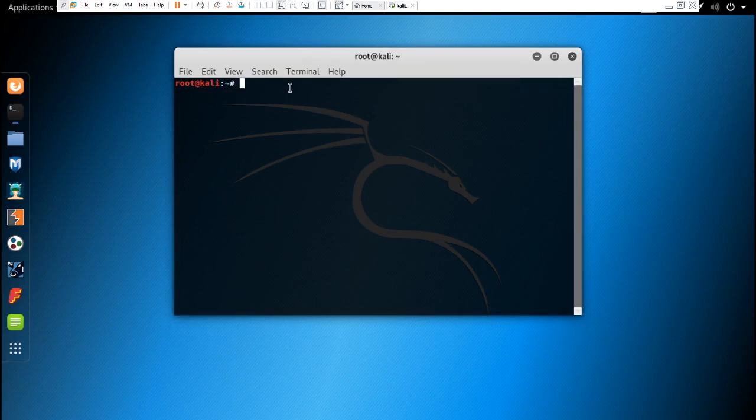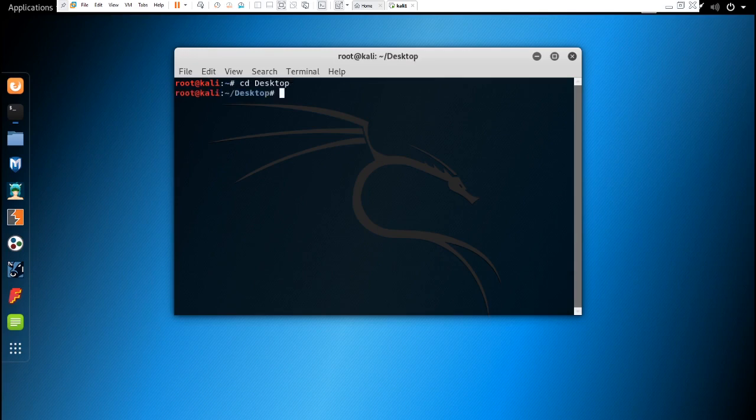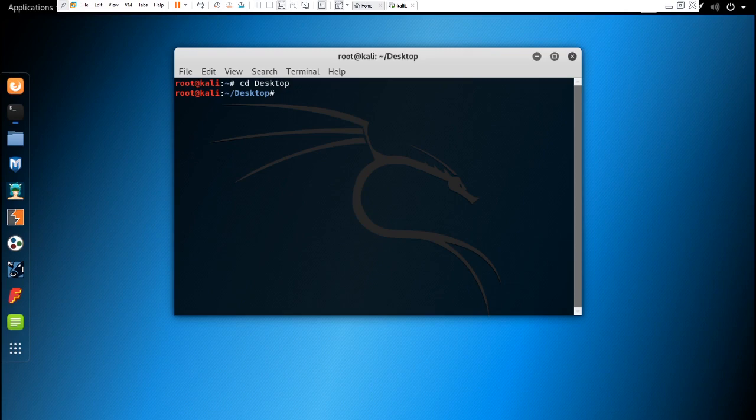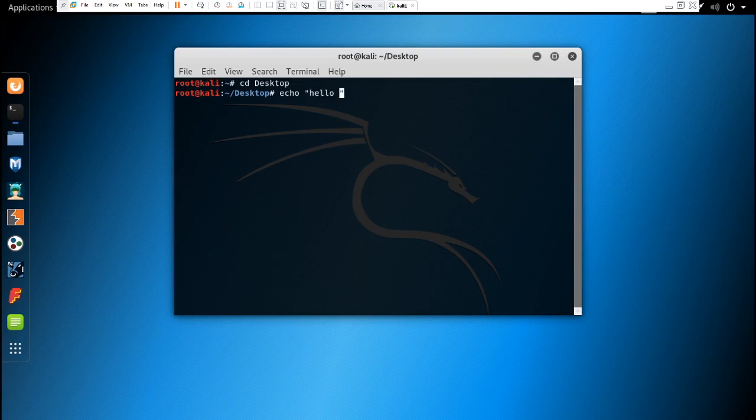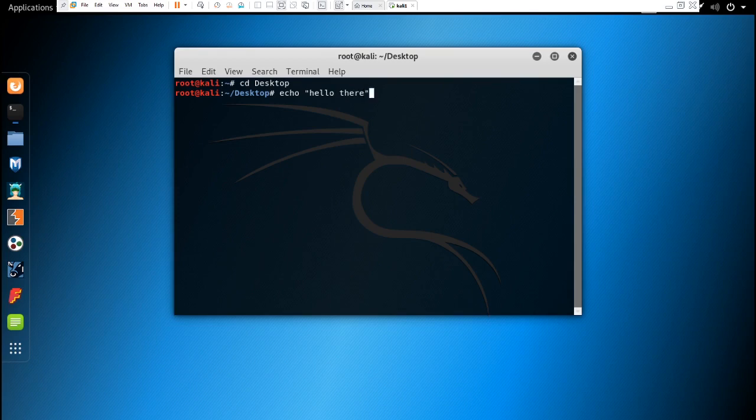First of all, let's go to our desktop. Here let's create a first file. You can create a file by typing the command echo and the text you want to write in that file. I suppose hello there, and the name of the file.